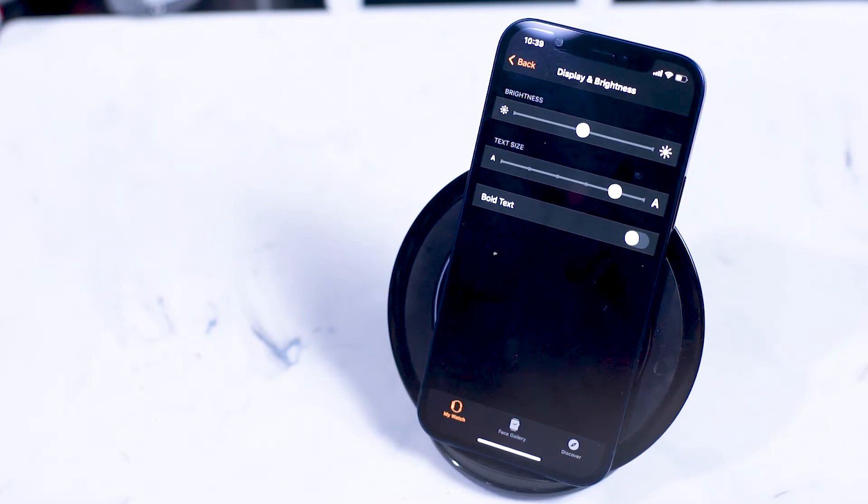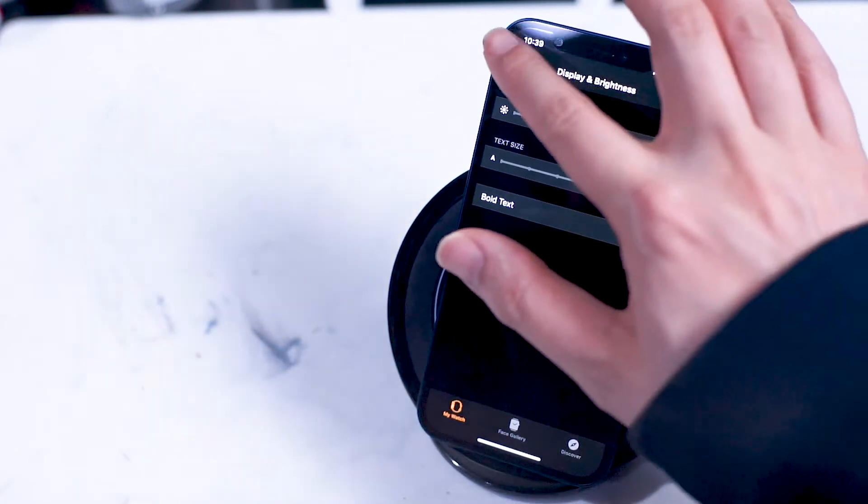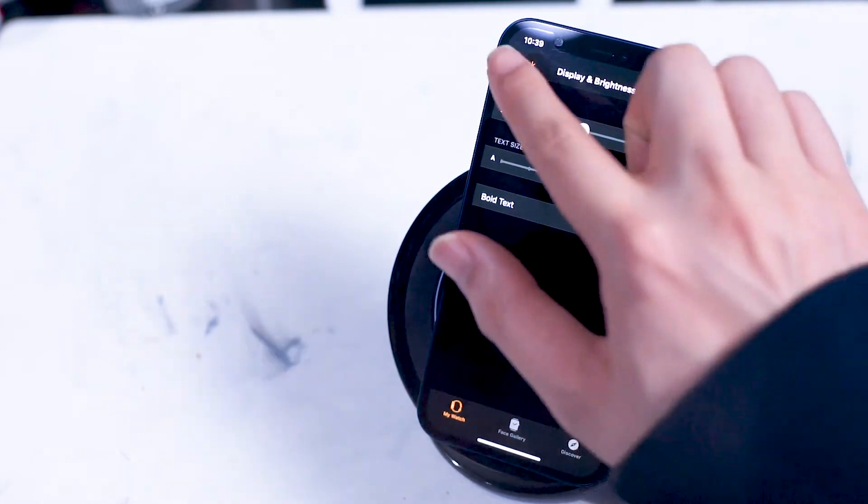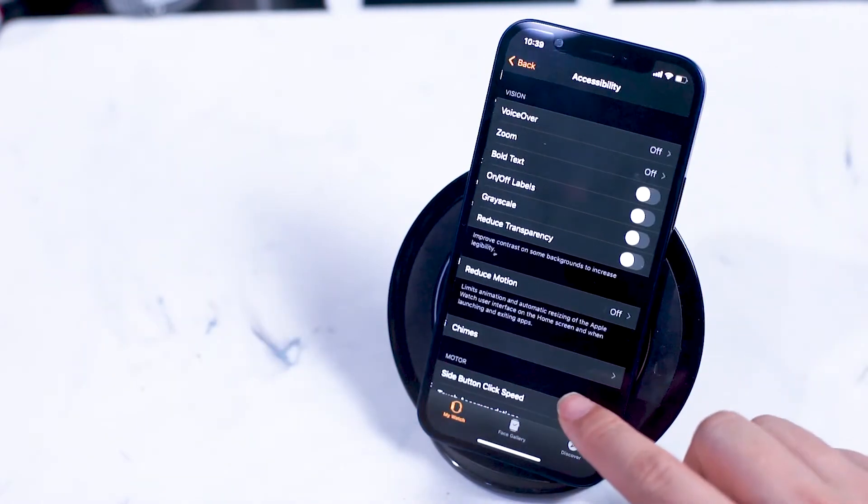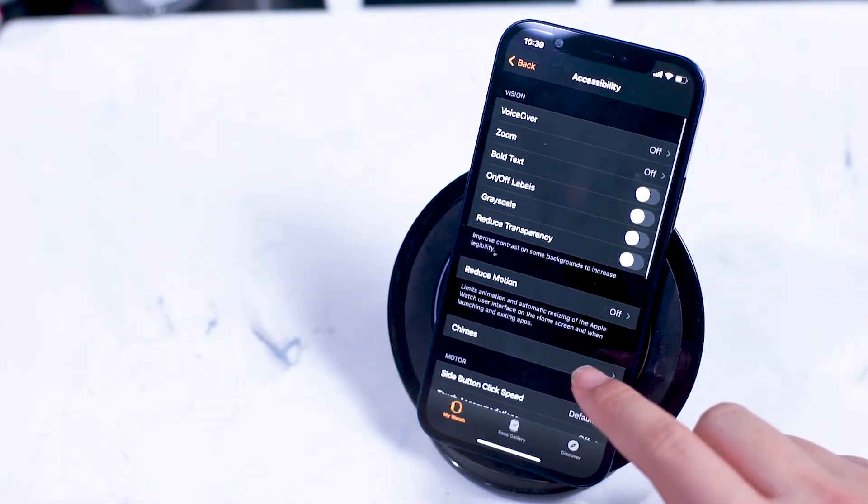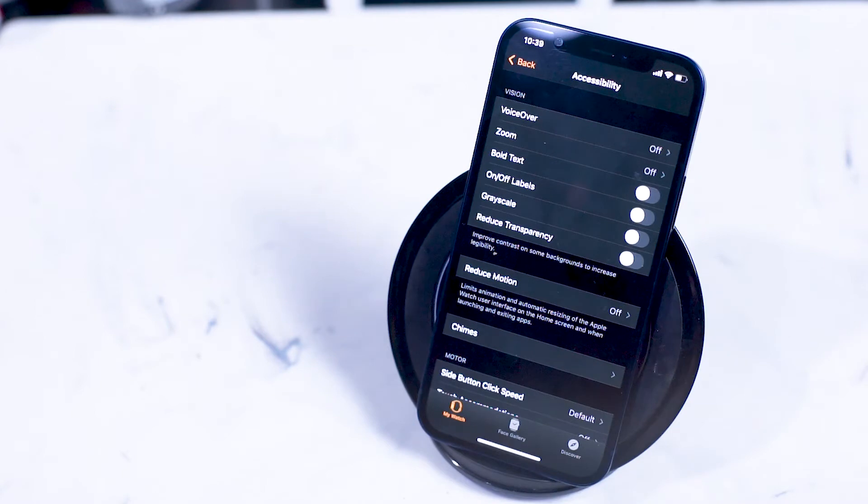Next is the accessibility options on your Apple Watch. Here you can turn on voiceover which voices over various functions on the Apple Watch. You can also turn on zoom which enables zoom mode on your Apple Watch.